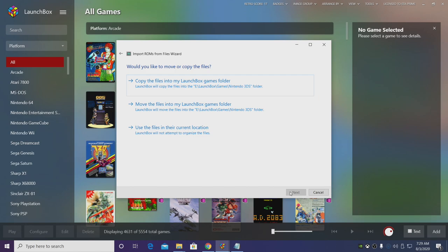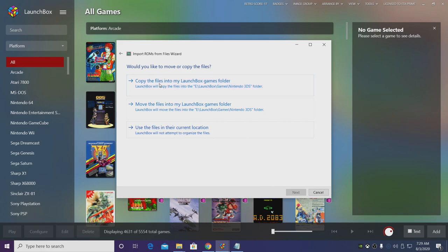Now since my games are on my desktop I actually want to copy the files to my LaunchBox games folder. This is going to do it automatically for me, but if you already have them located there just use them in their current location.